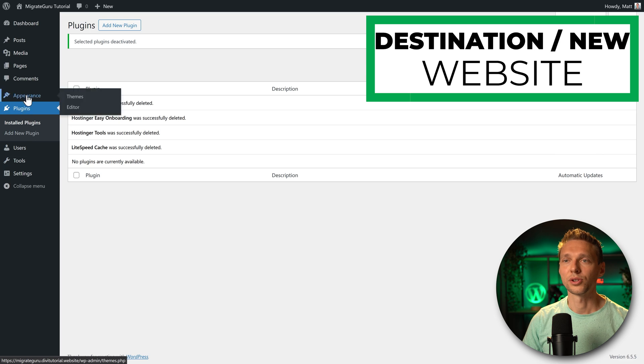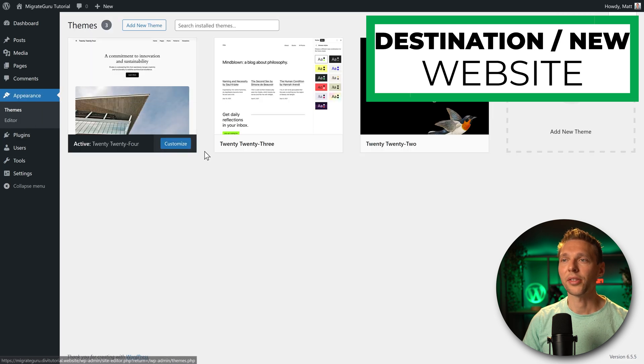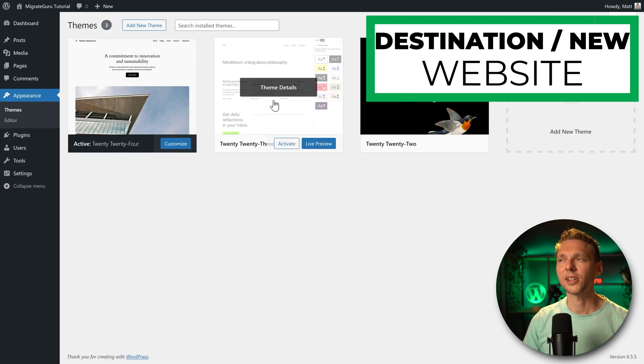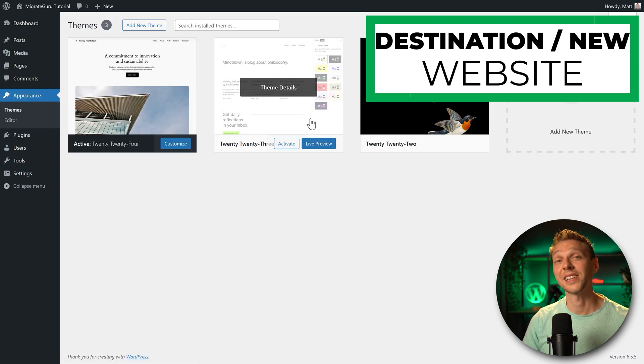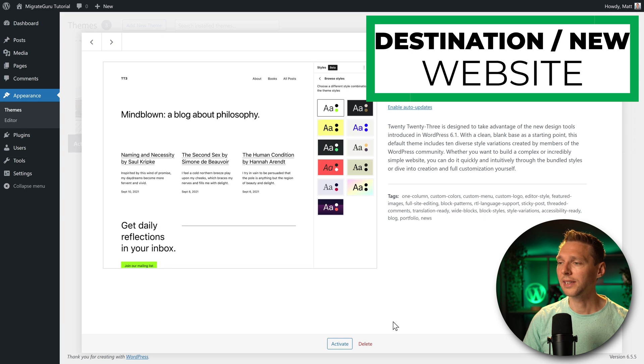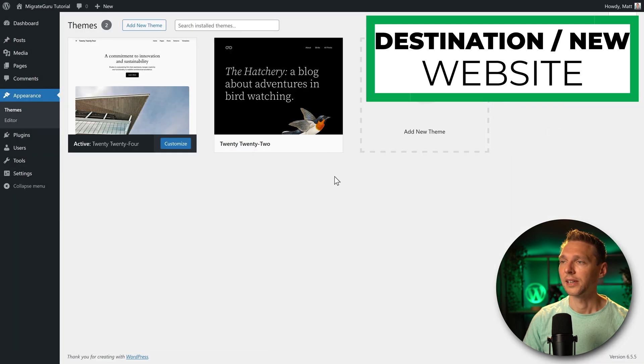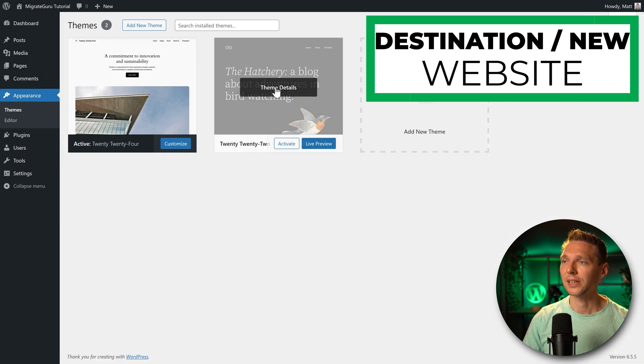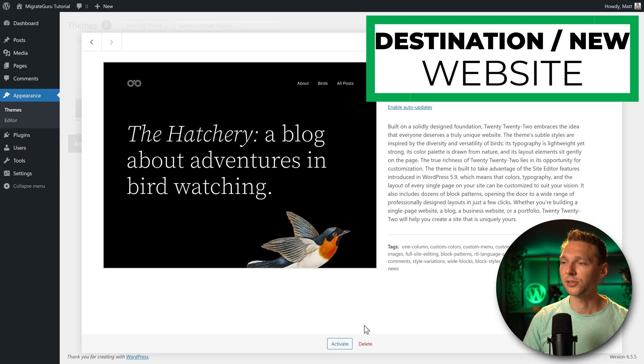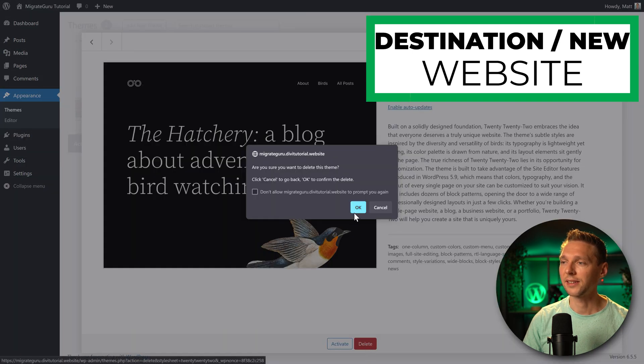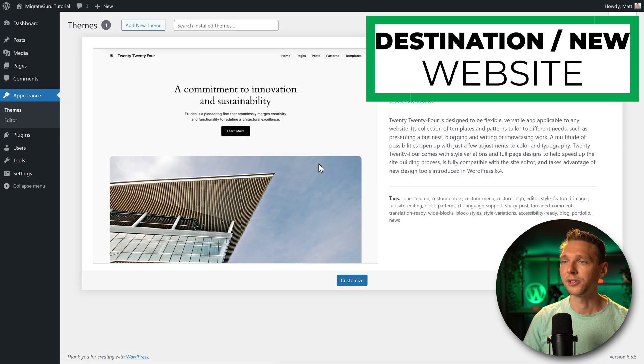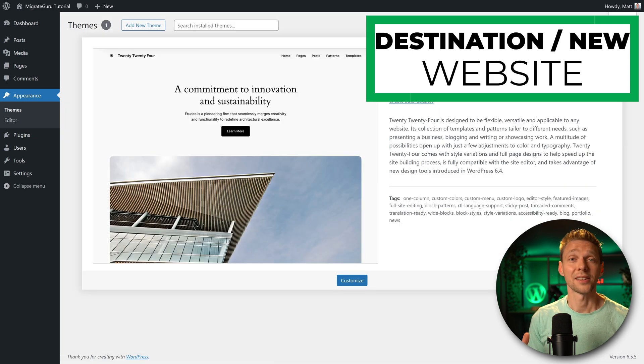Then we also go to appearance and themes. And we have a lot of different kind of themes that come standard with WordPress. I'm going to delete them. So click on delete. And also with this one, click on theme details and delete. Here we go. And then we only have the standard WordPress theme on our website.